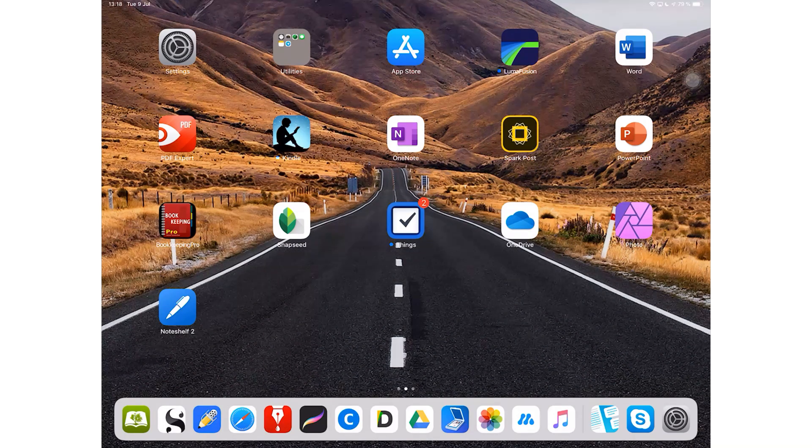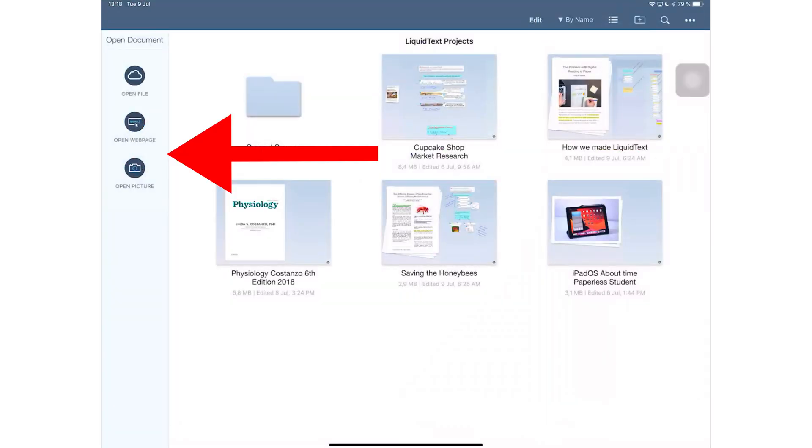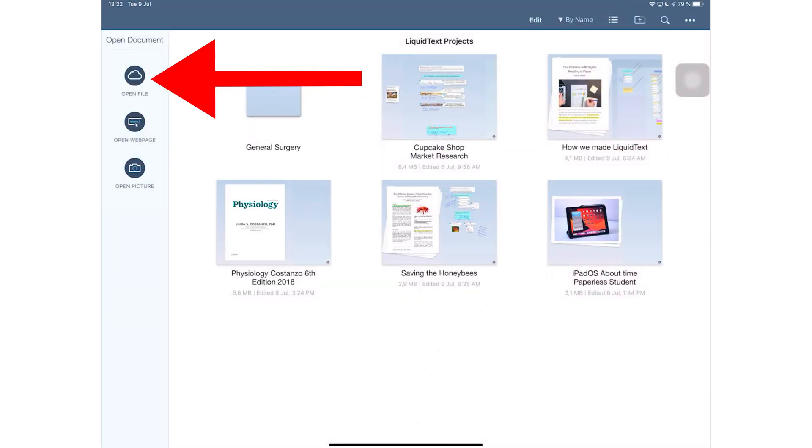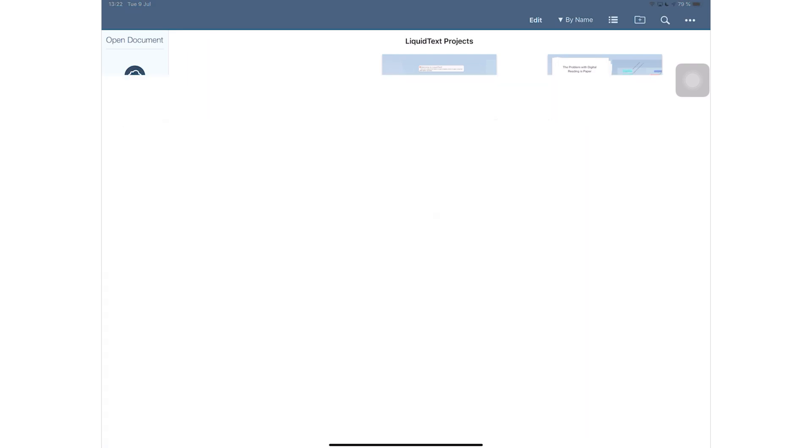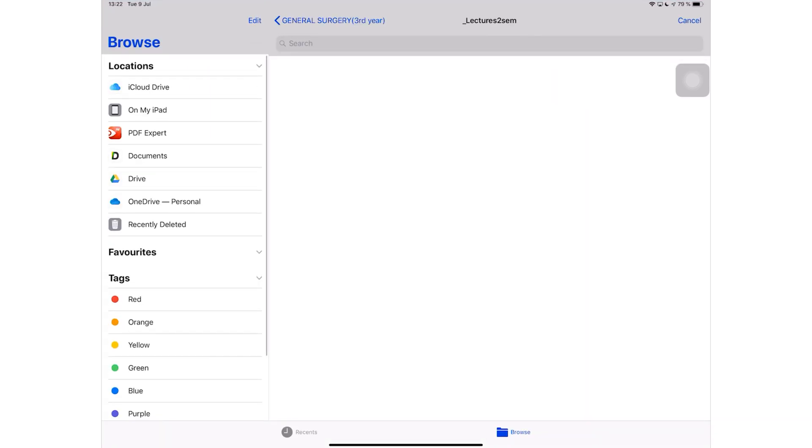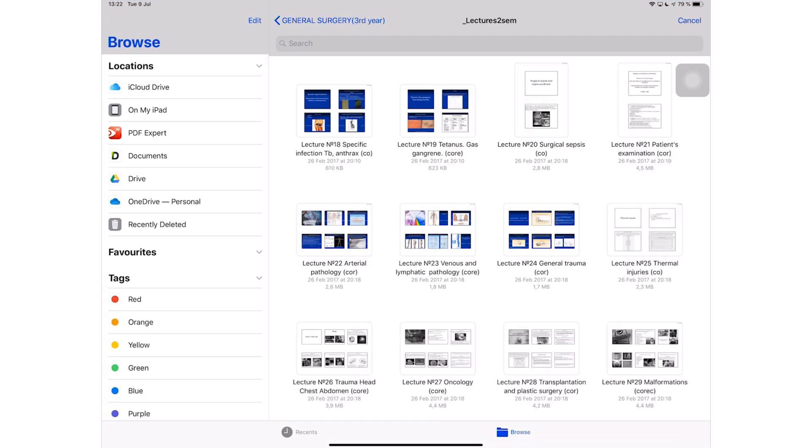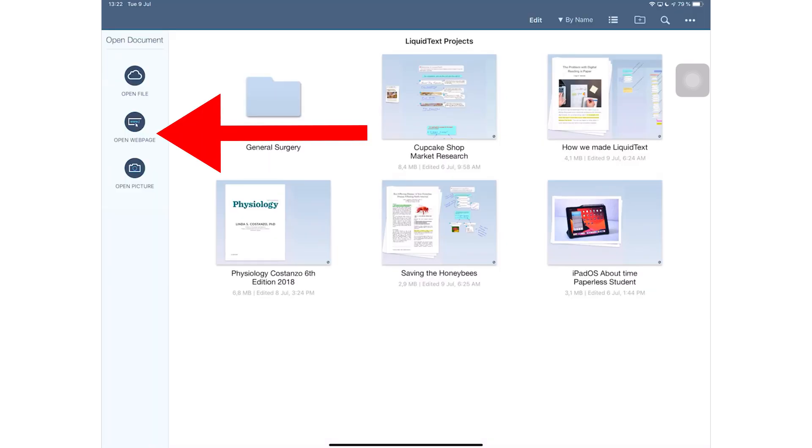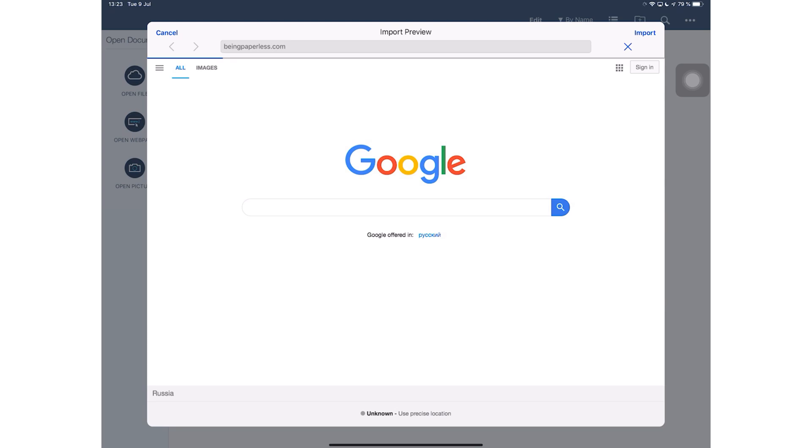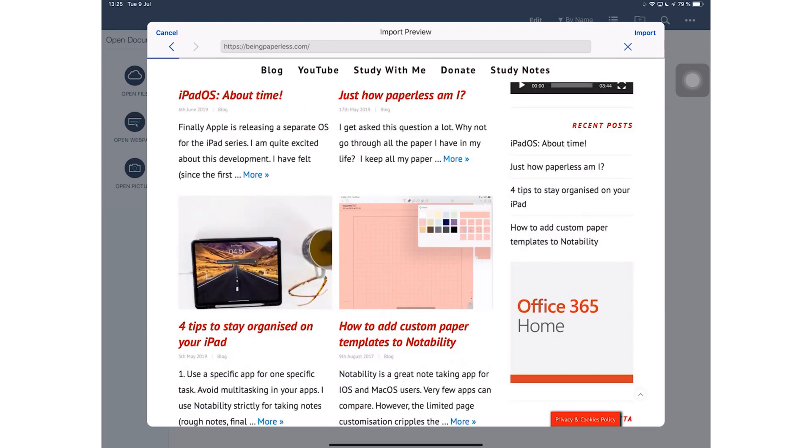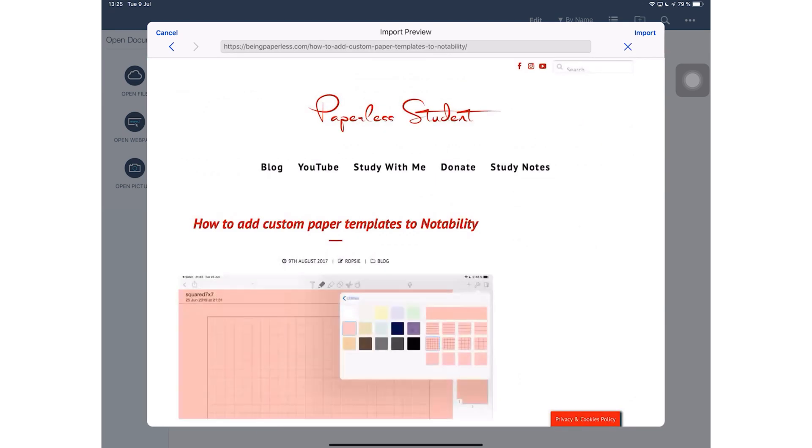While the application hasn't worked for me personally, it might work for some of you guys. The application has two columns. The left column gives you options to add documents to the application. You can get a document from your Files app which accesses a lot of different cloud services and even some documents stored on your iPad.